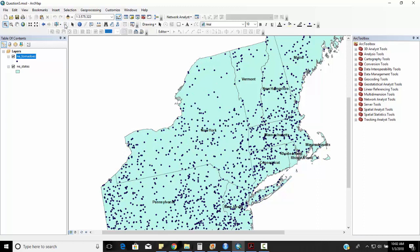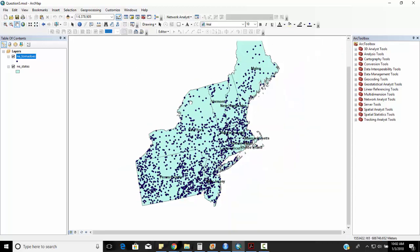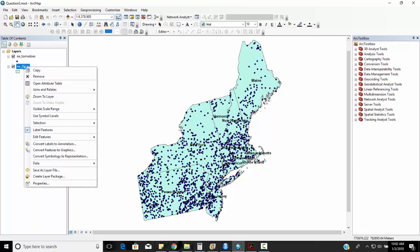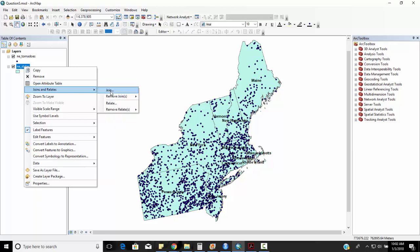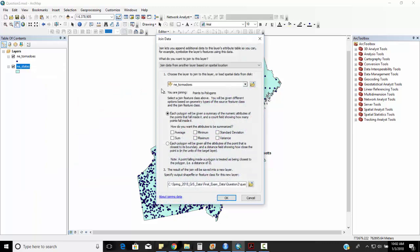Next question says what state has experienced the least number of tornadoes and this is where we run into our spatial join functionality that we covered in that particular chapter. So this is called spatial join because I don't want to do this for all nine states or 50 states or whatever number of enumeration units that we have. So I can right-mouse click on states and do a join. Now we previously talked about attribute joins and table joins but I can do joins with, click on join, join data based on spatial location.